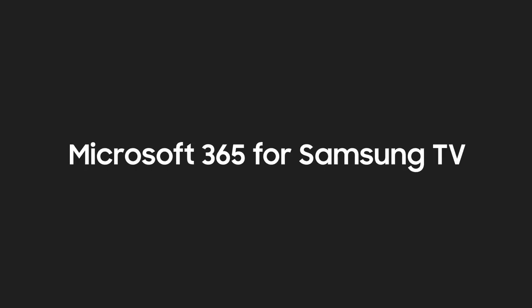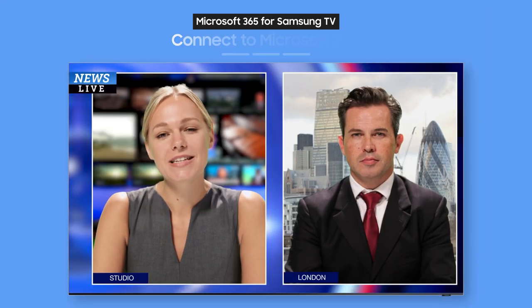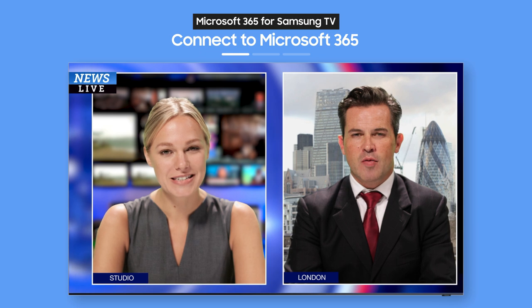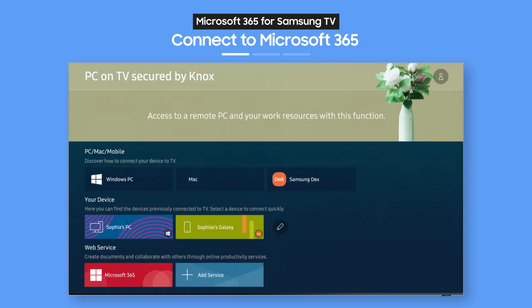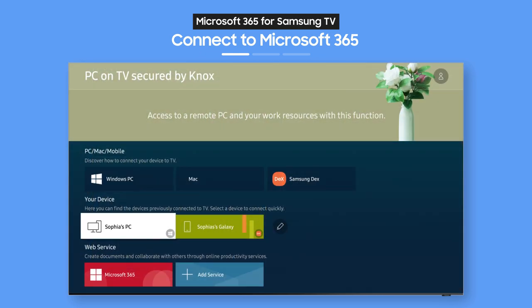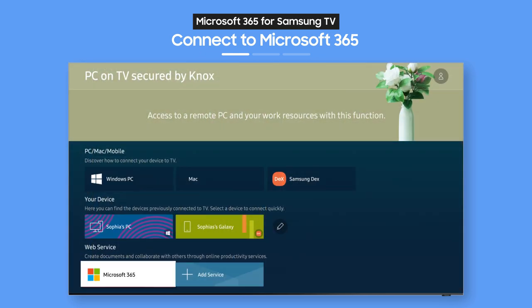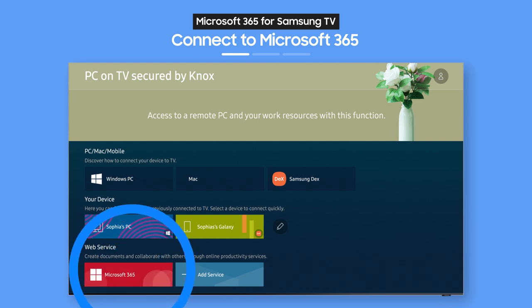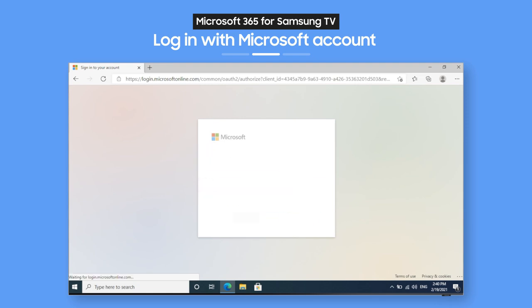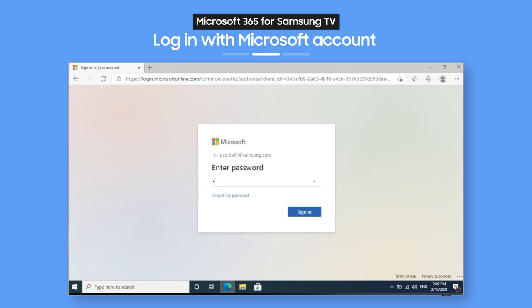Try Microsoft 365 Optimized for Samsung TV. On the PC on TV main screen, select the Microsoft 365 icon. Then, just enter your ID and password. How easy is that?